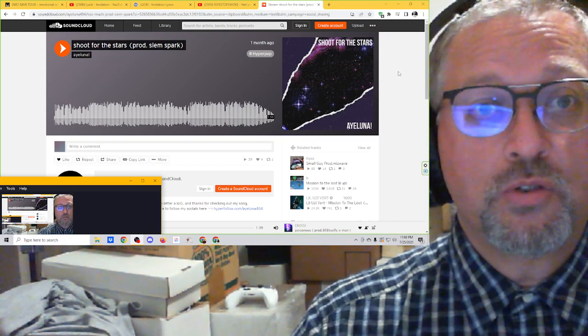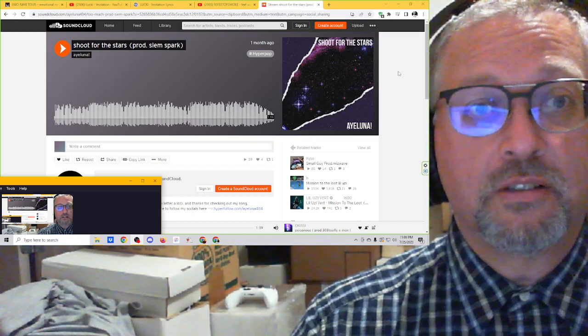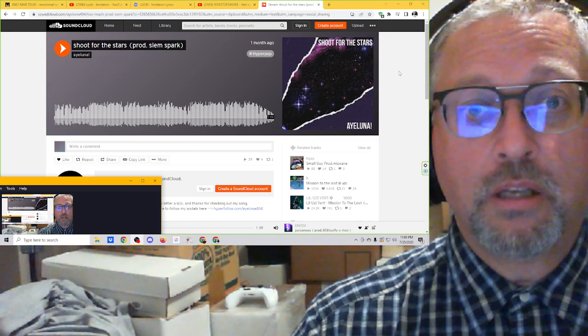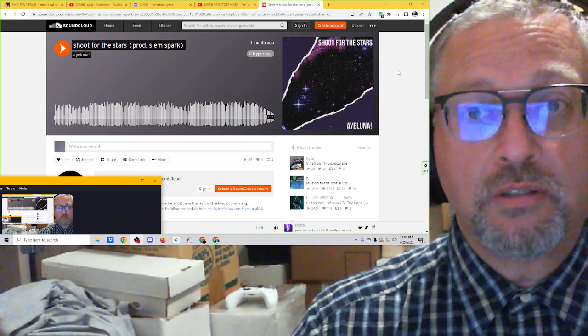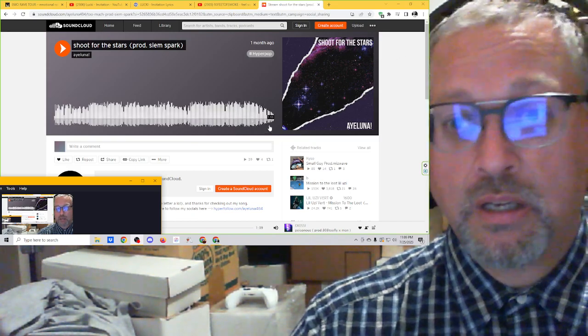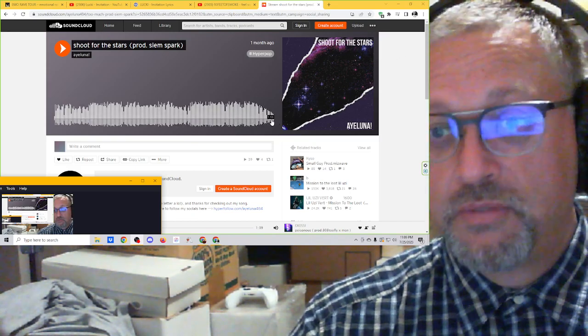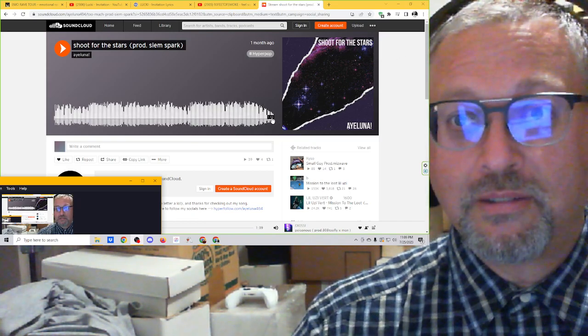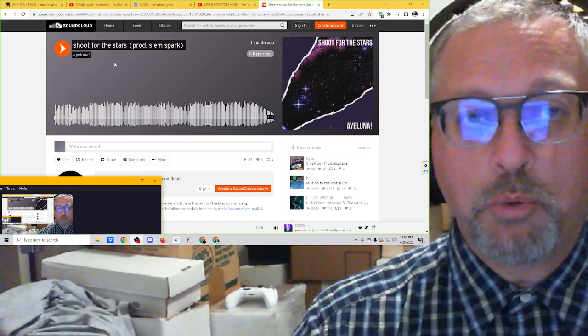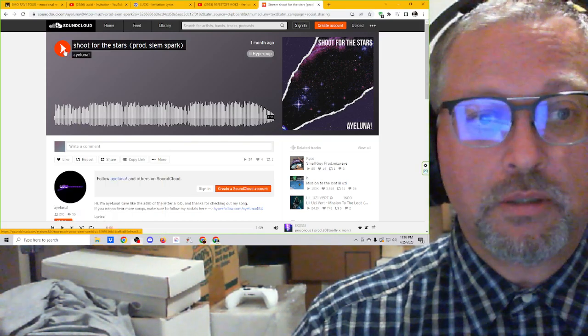Let's check out Shoot for the Stars from Aluna, produced by CM Spark. A minute and 53 seconds. Some hyperpop. Let's do it.